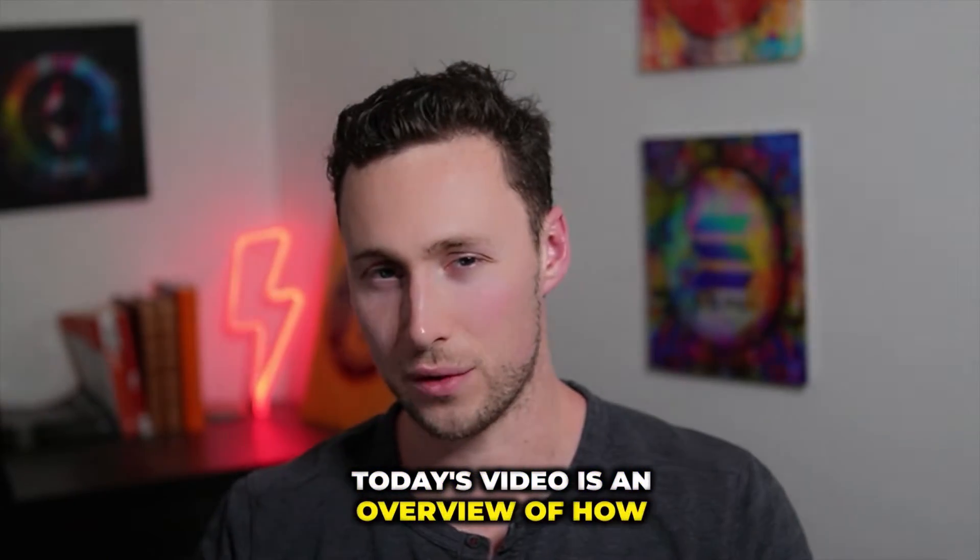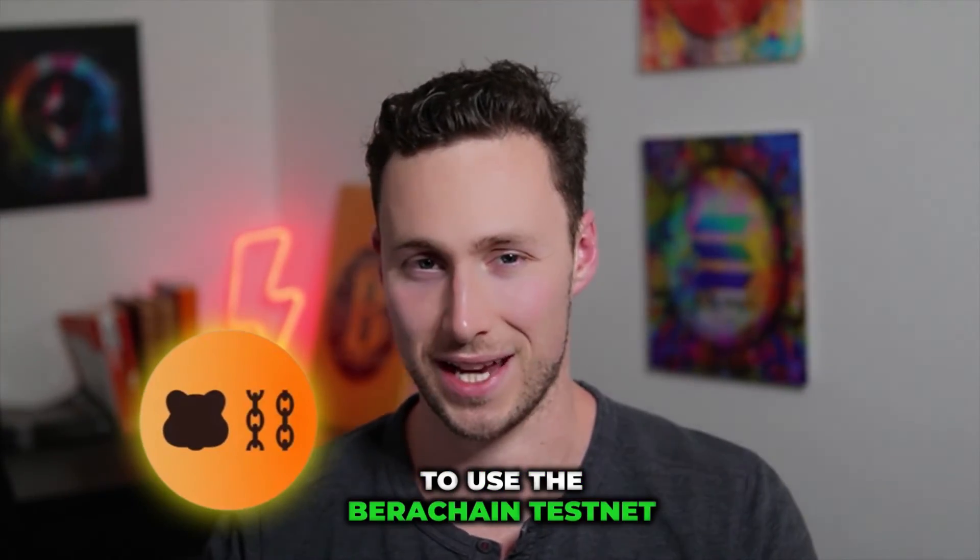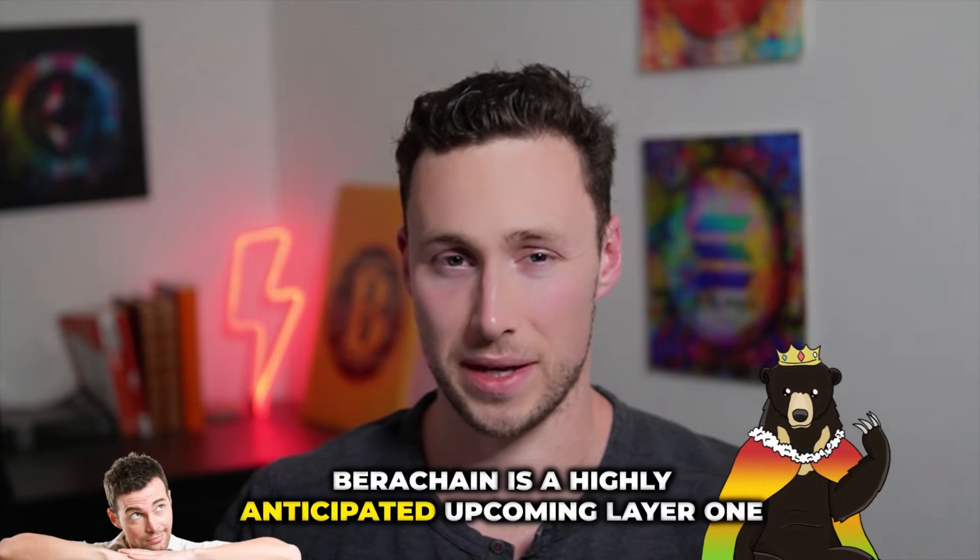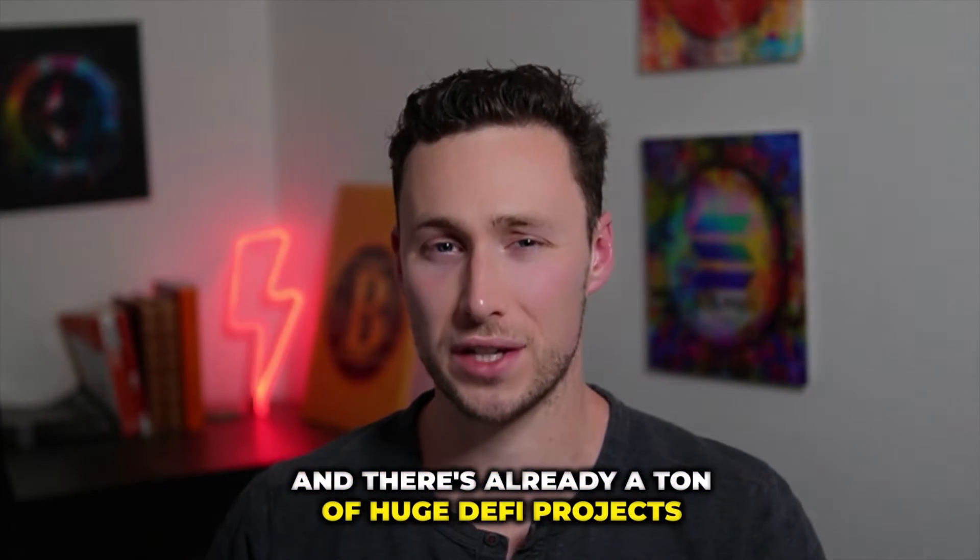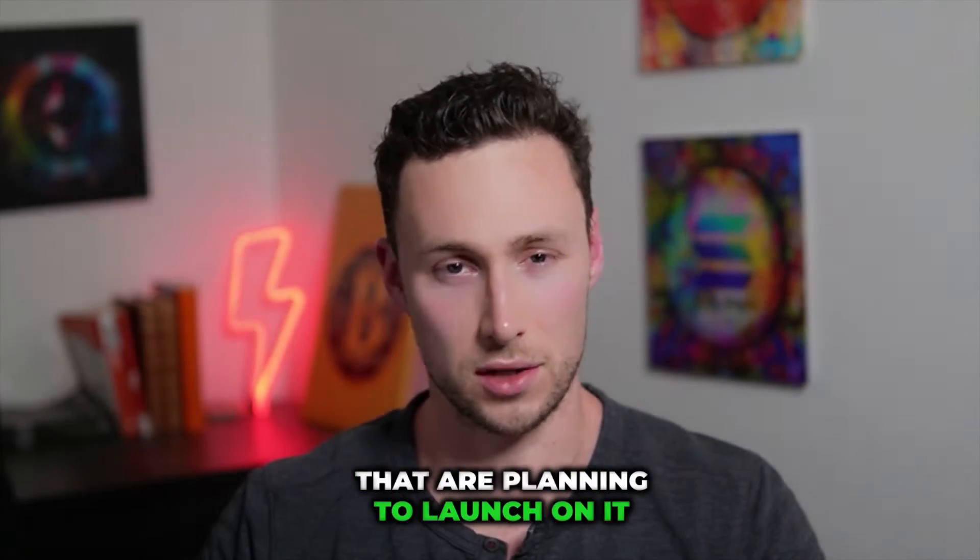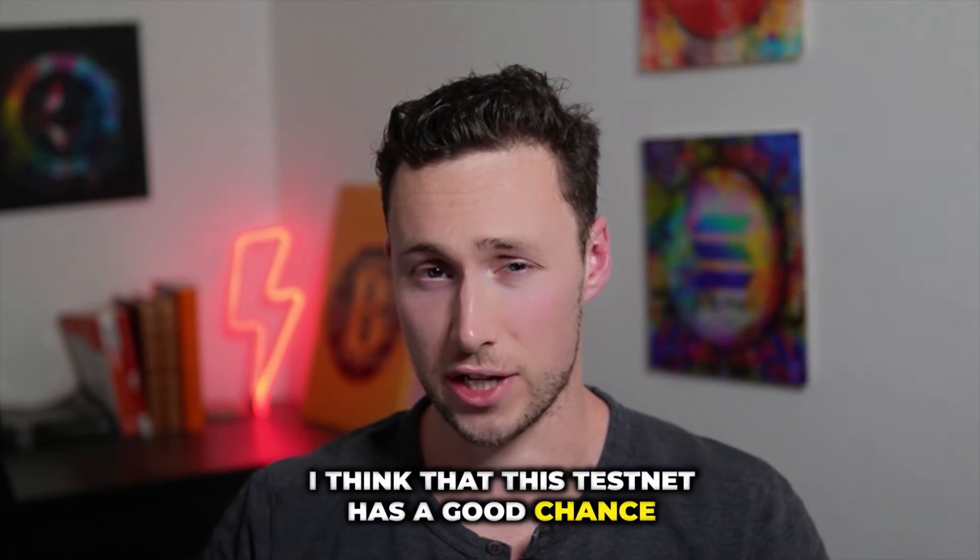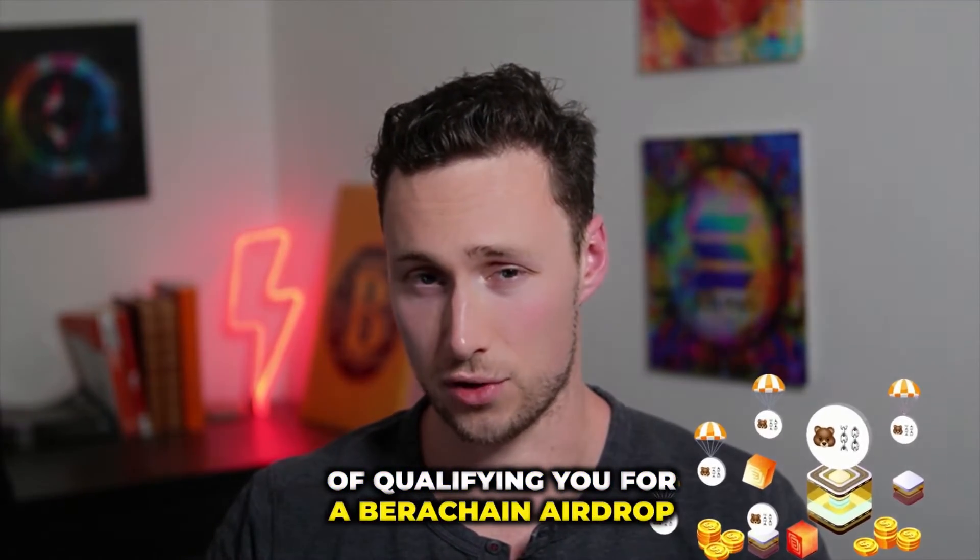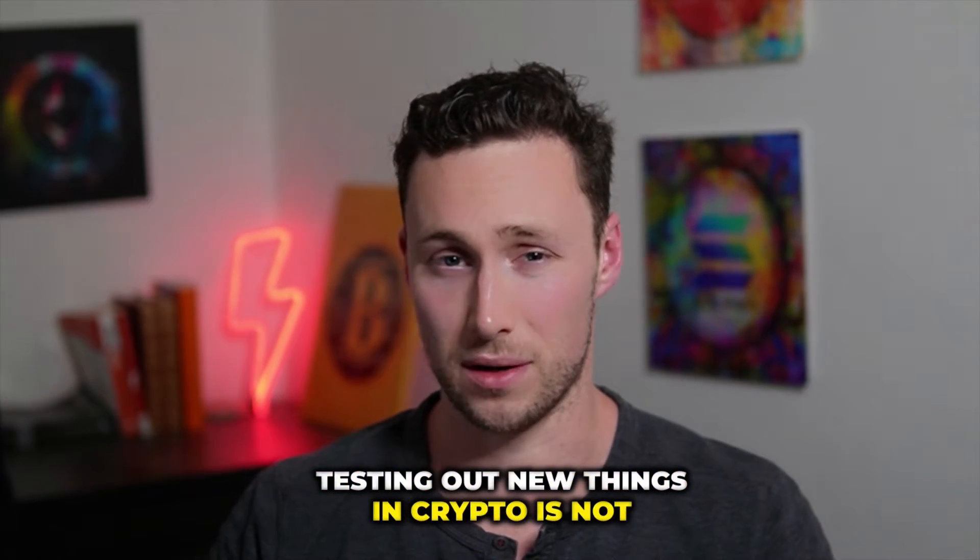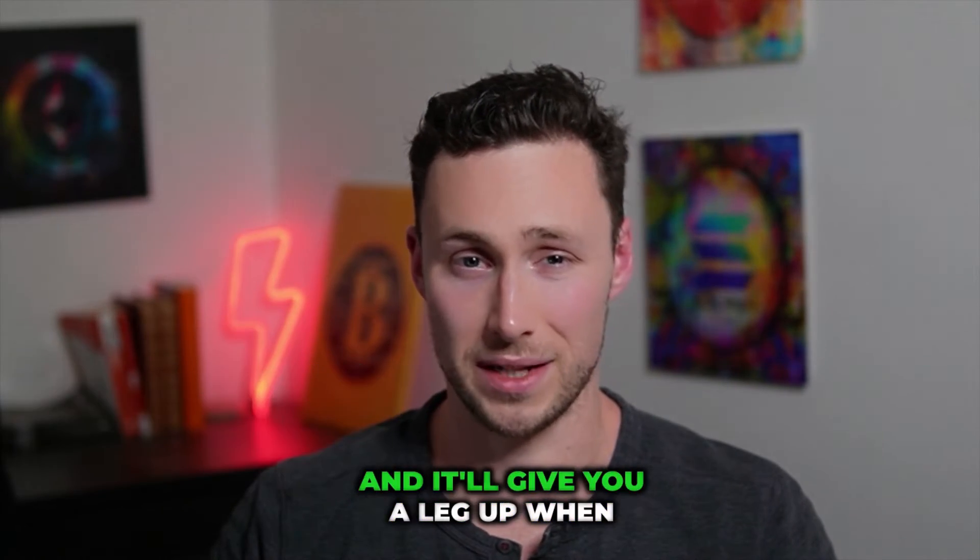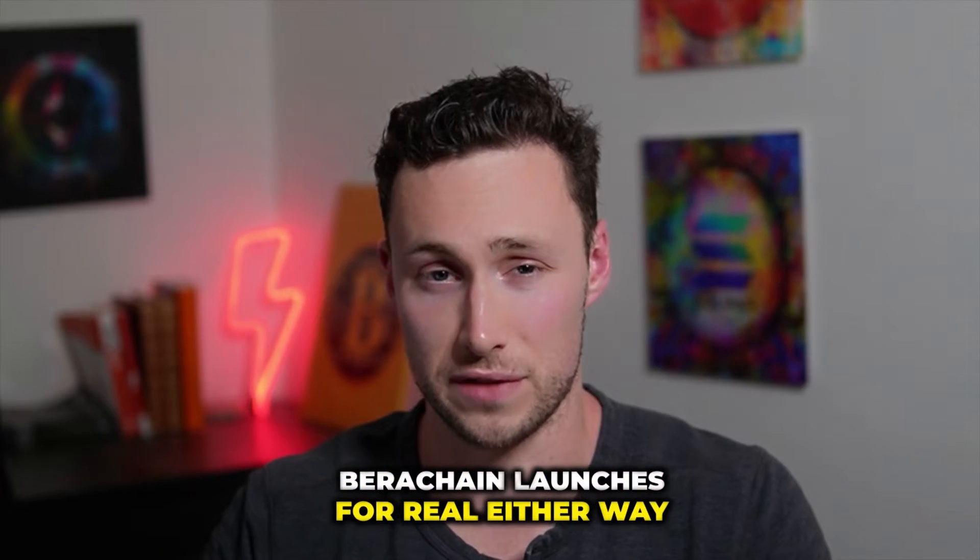Today's video is an overview of how to use the Baruchain testnet. Baruchain is a highly anticipated upcoming layer one and there's already a ton of huge DeFi projects planning to launch on it. I think this testnet has a good chance of qualifying you for a Baruchain airdrop. However, even if it doesn't, testing out new things in crypto is not the worst way to spend your time and it'll give you a leg up when Baruchain launches for real either way.